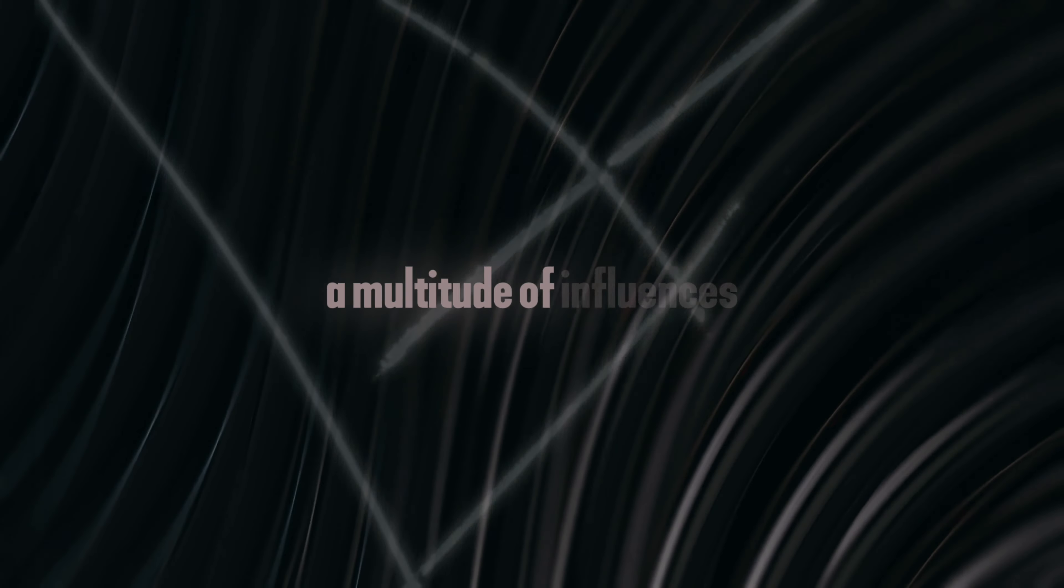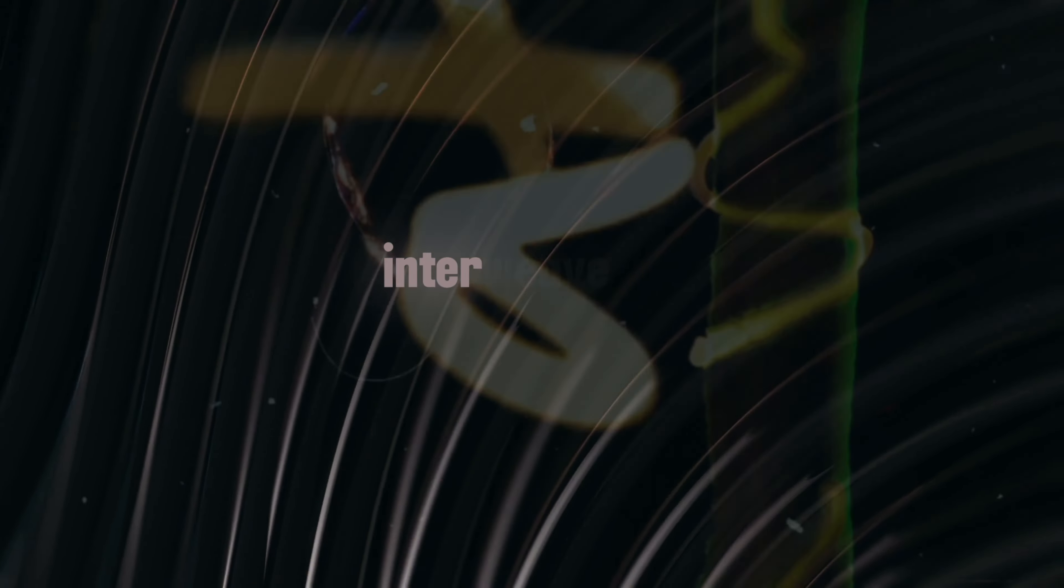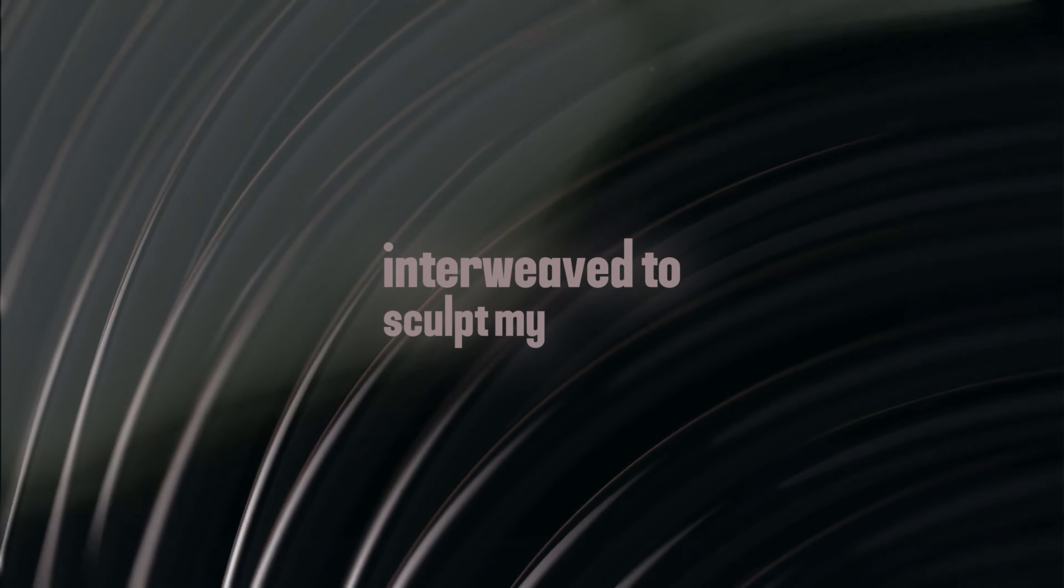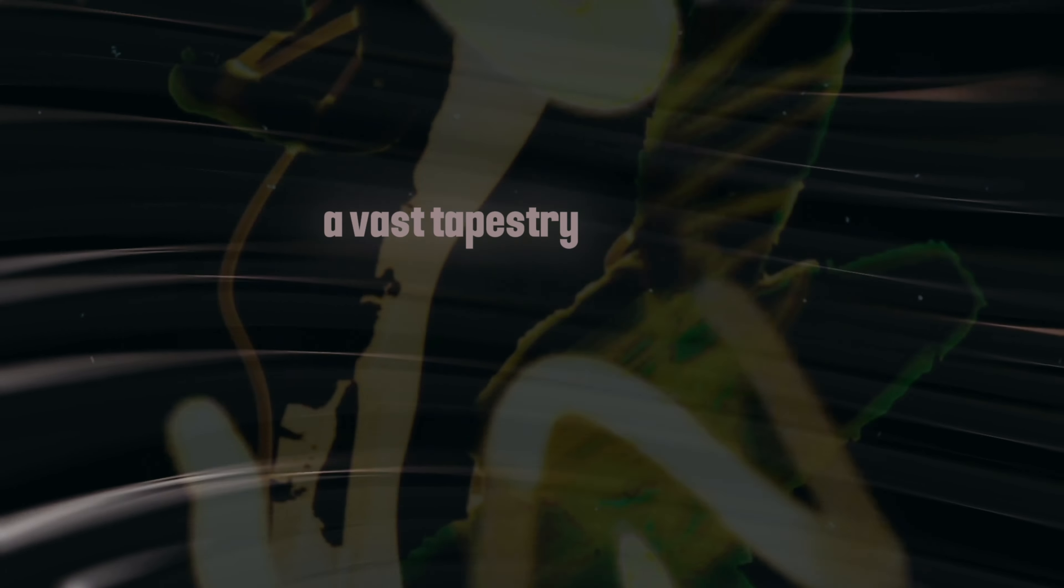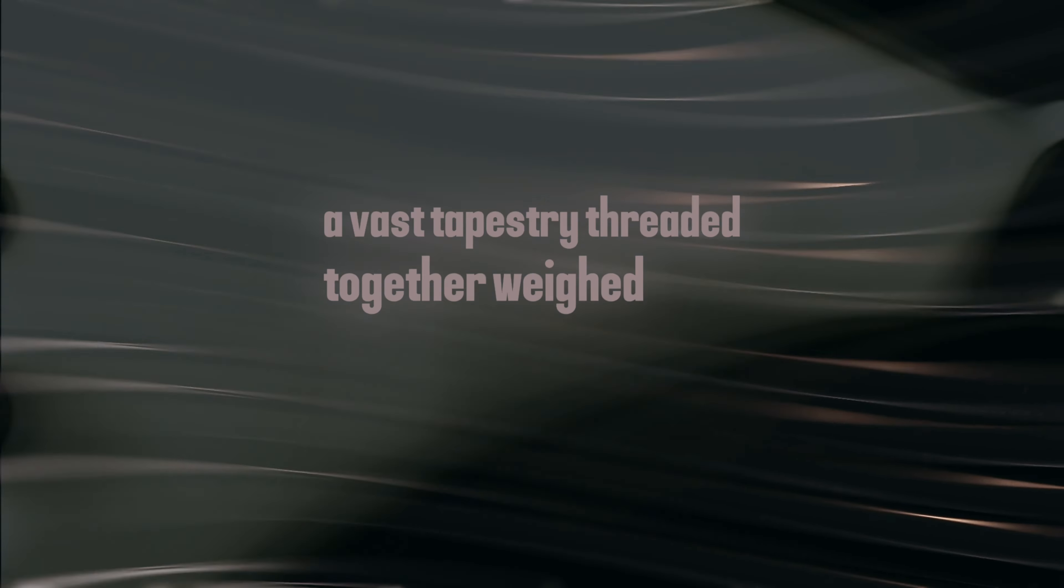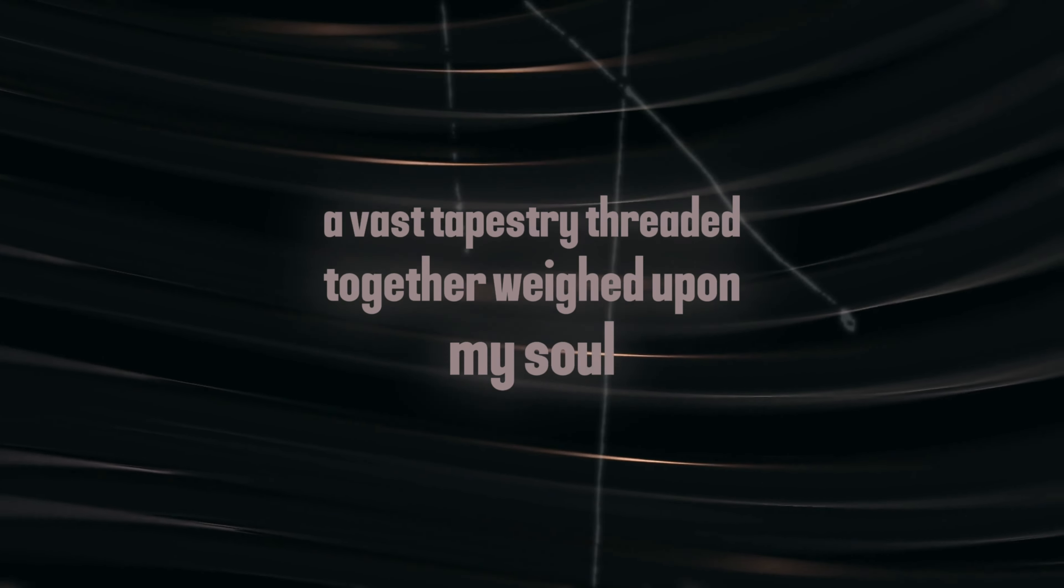A multitude of influences interweaved to sculpt my identity, a vast tapestry threaded together weighed upon my soul.